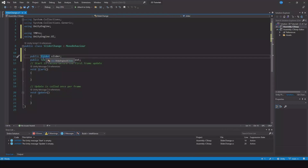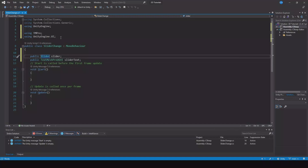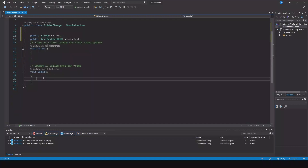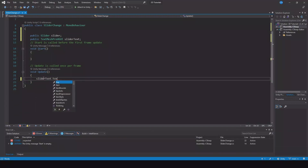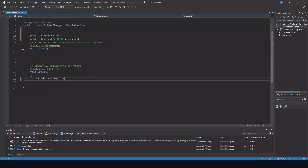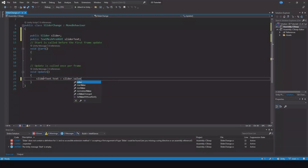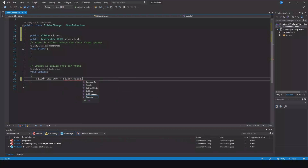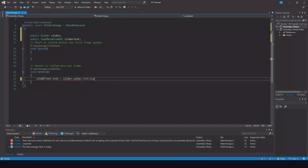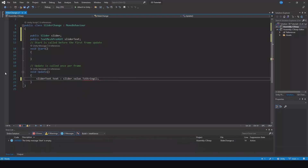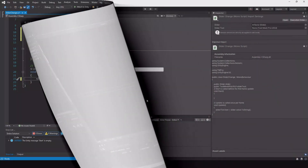Then we need a public TextMeshPro variable — call it 'sliderText'. If you are getting a red line underneath one of these, that is because you haven't implemented those two namespaces. Now in the Update method, set sliderText.text equal to slider.value.ToString(). Let's save this and head back.